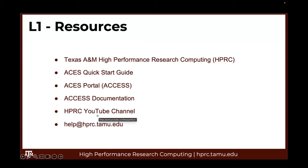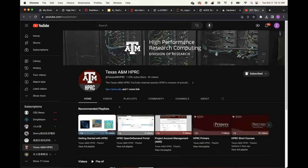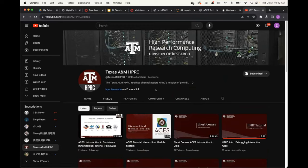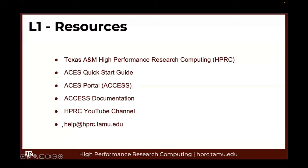We also have an HPRC YouTube channel with many short videos introducing our clusters, Linux, the Slurm scheduler, Anaconda environments, and other topics. You are welcome to subscribe and get notified about new videos. Lastly, after the short course, if you still have questions, you can send us an email at our help desk and we will help you from there.